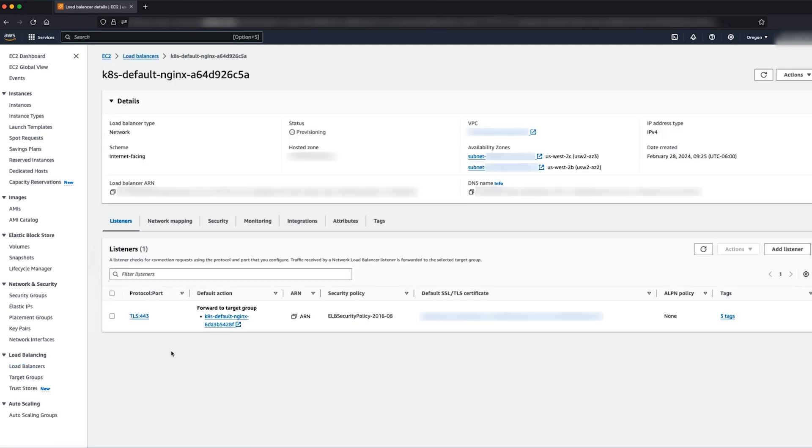On the listeners tab you can see the load balancer port is set to 443 and the SSL certificate from the ACM that was defined in the YAML.